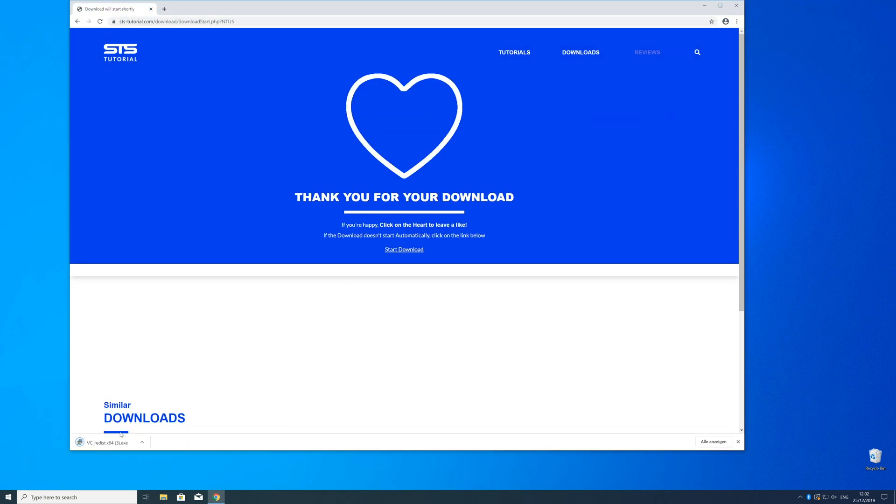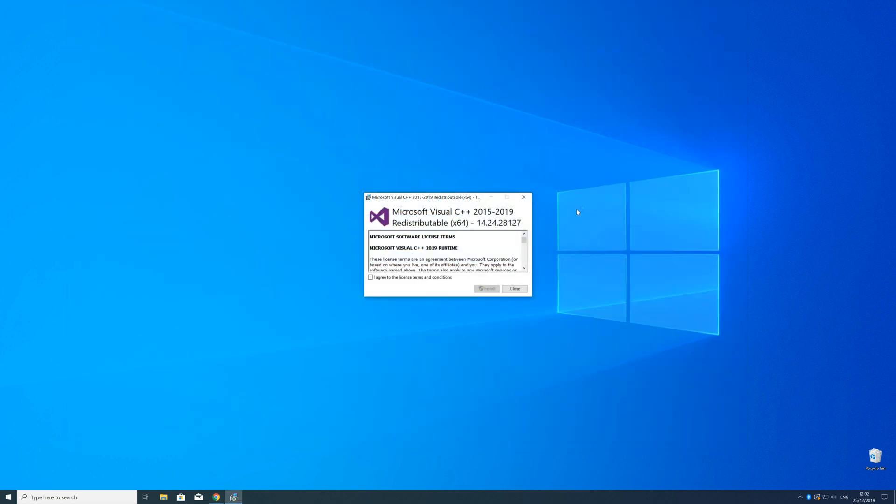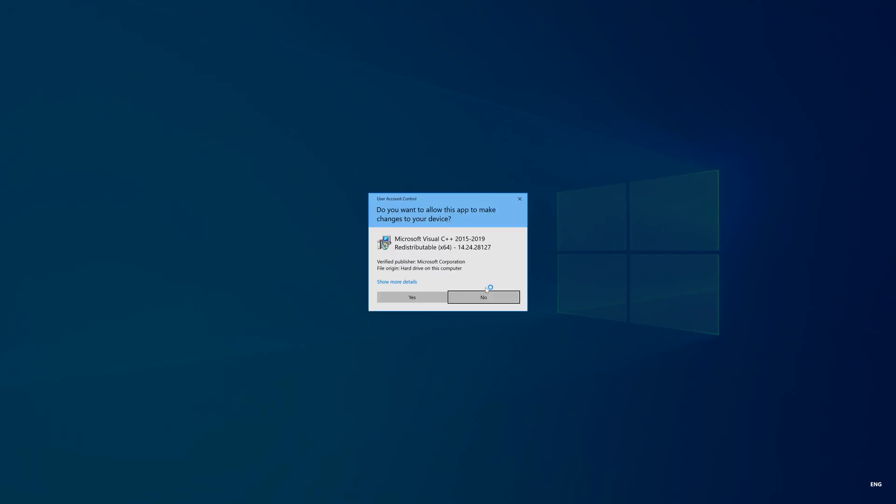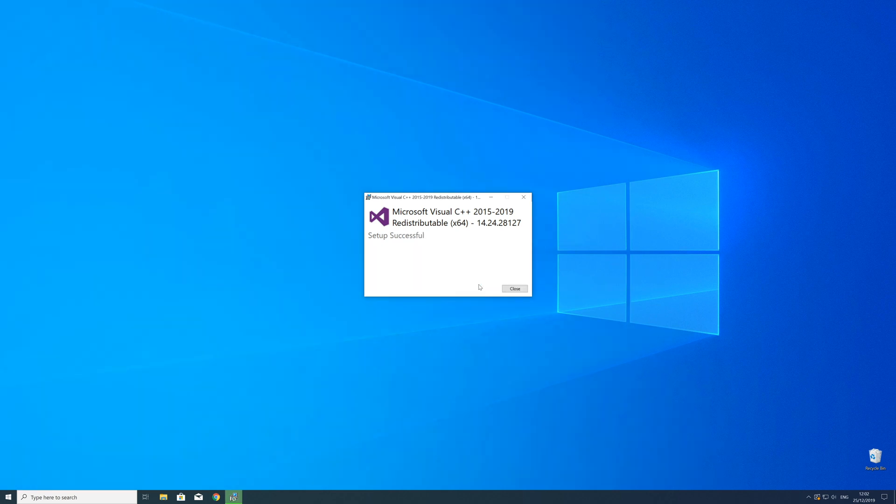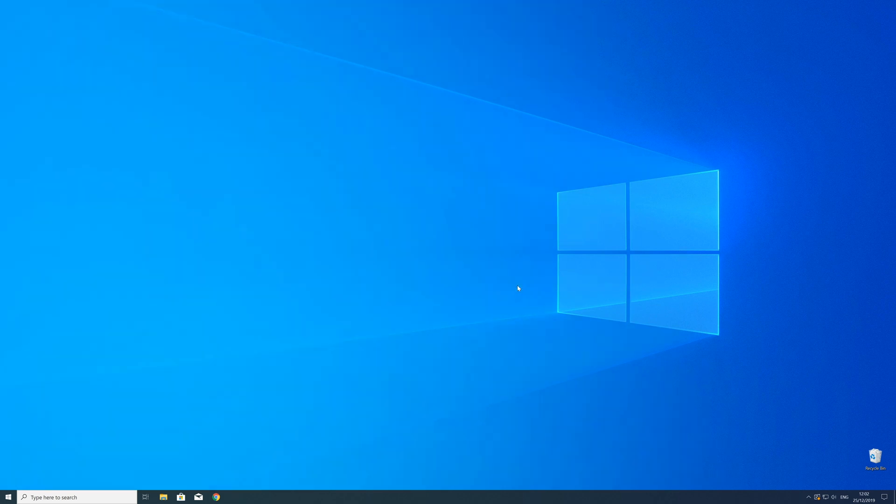Now open the installer, check the box next to 'I agree,' click Install, and wait until the installation finishes. To ensure the DLL file loads properly, restart your PC just in case.